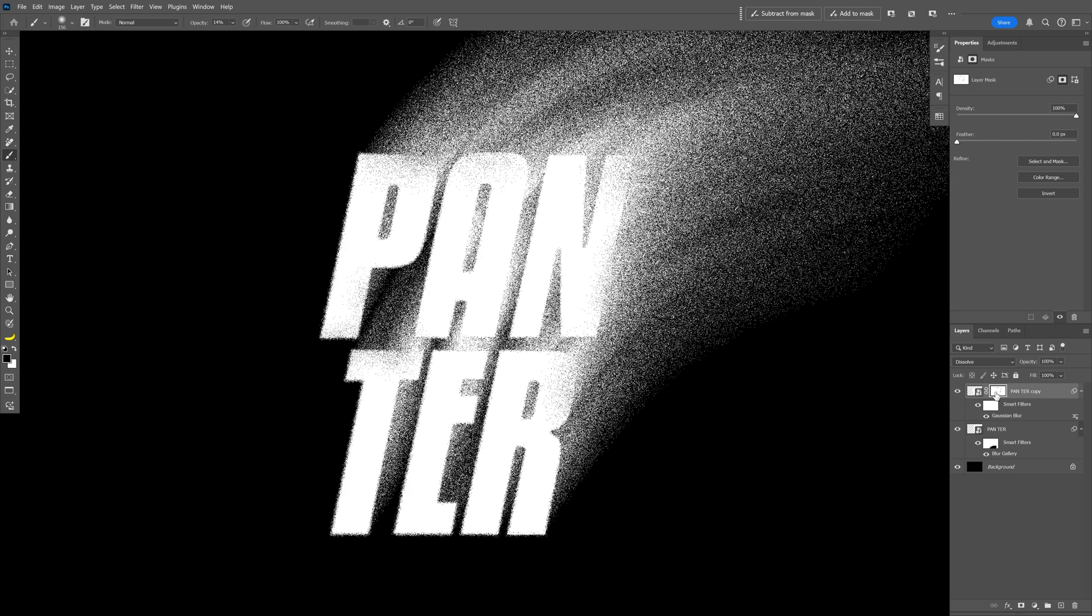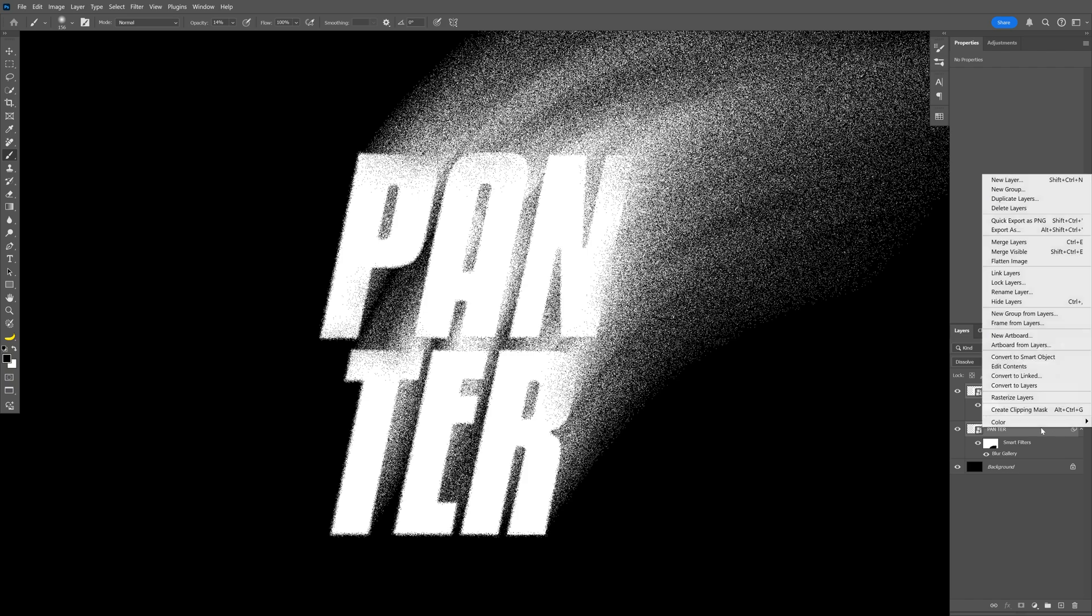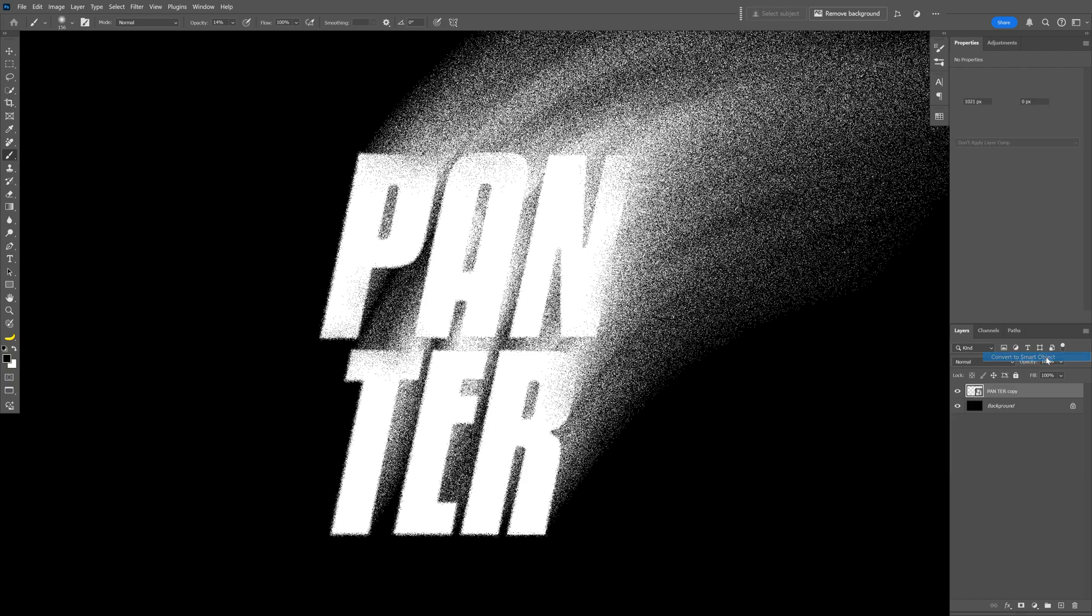Alright so after you are done you can go to the layers and let's press and hold Shift, select both text layers, right click on them and select convert to smart object.